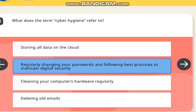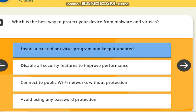The next question is: what does the term cyber hygiene refer to? The correct answer is regularly changing your password and following best practices to maintain digital security. The next question is: which is the best way to protect your device from malware and viruses? The correct answer is: install a trusted antivirus program and keep it updated.